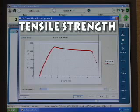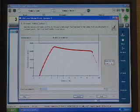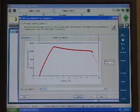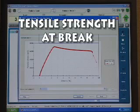Tensile strength is the maximum tensile stress sustained by the specimen during a tensile test. When the maximum stress occurs at the yield point, it shall be designated tensile strength at yield. When tensile strength occurs at the break, it is typically identified as tensile strength at break.